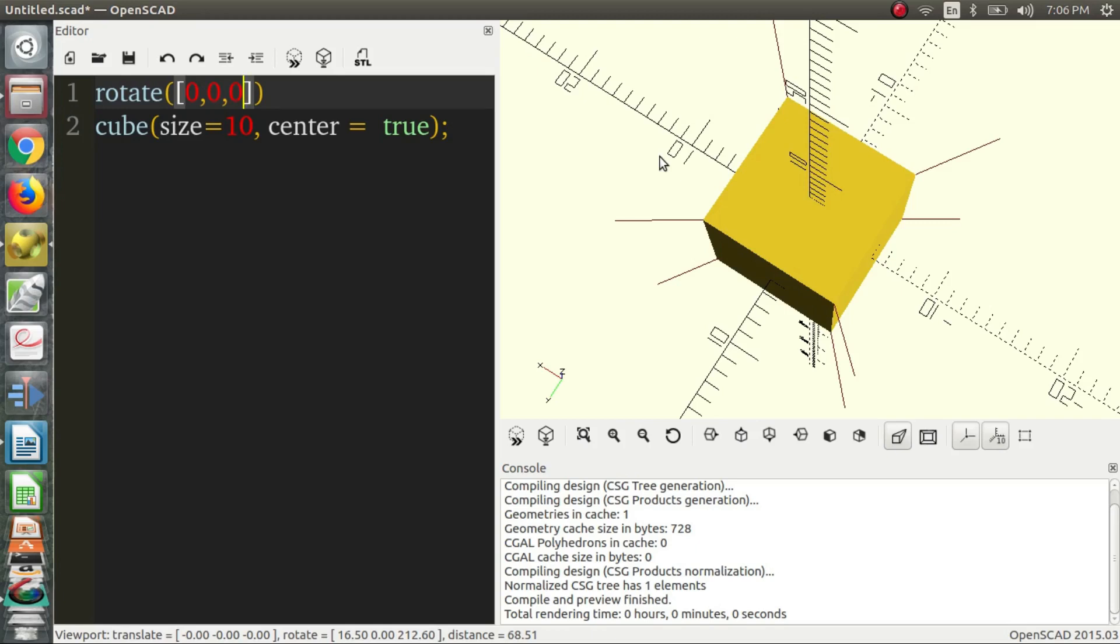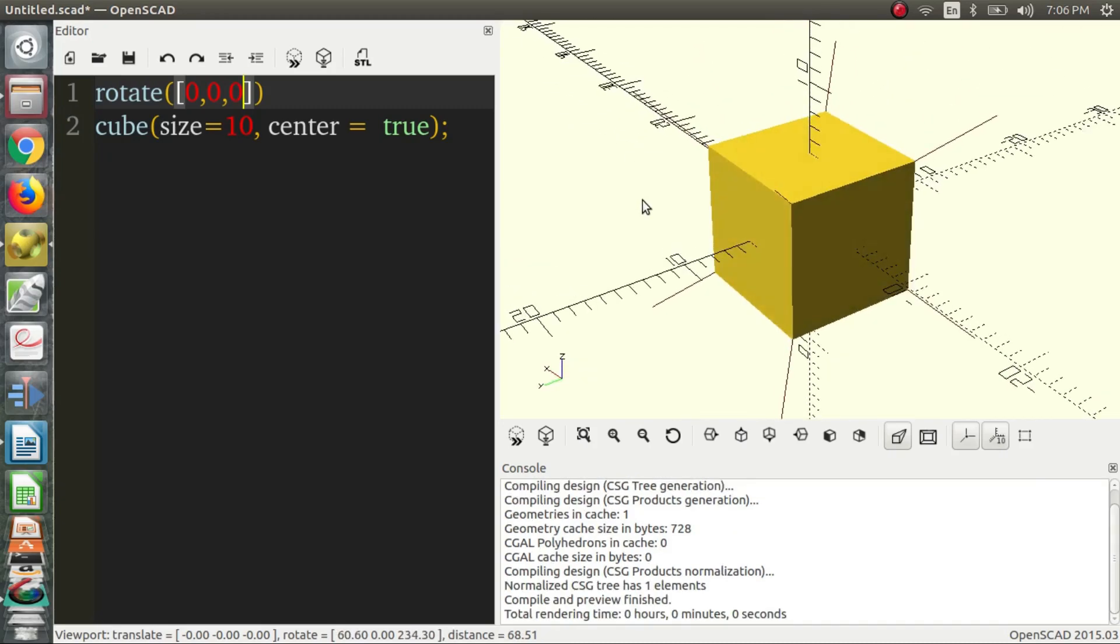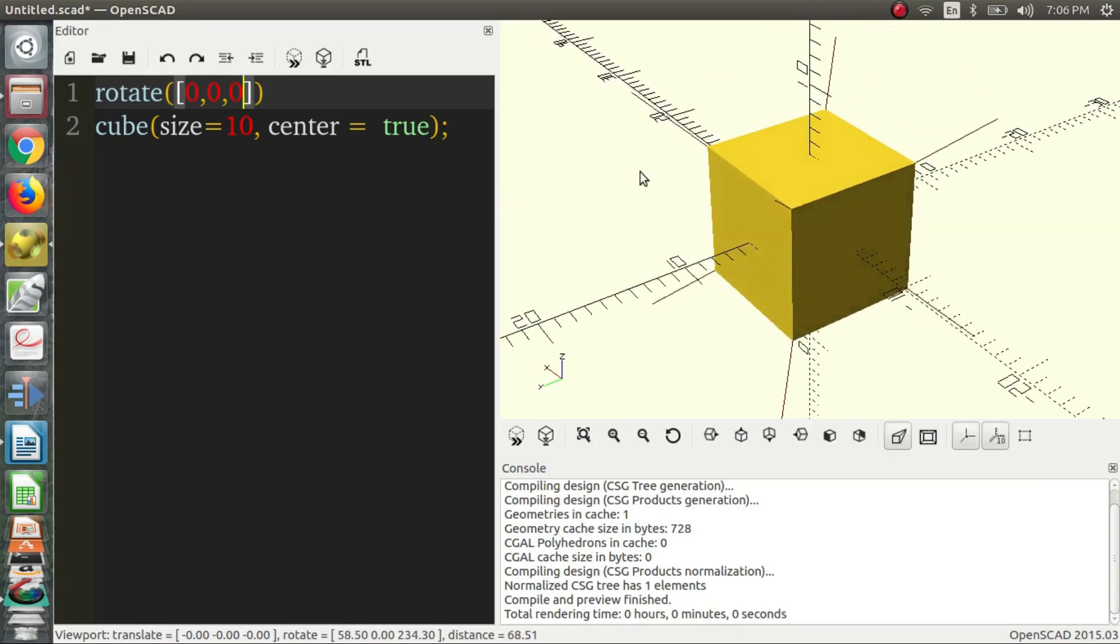And what this does is it essentially says there's a rotation of zero in every axis. I'm going to explain about that in a second. But basically, if you hit F5 now, nothing happens. So you can just go in and change values, but your code is already there.